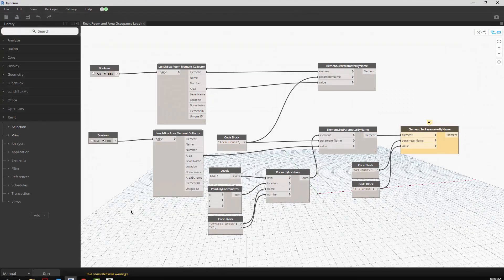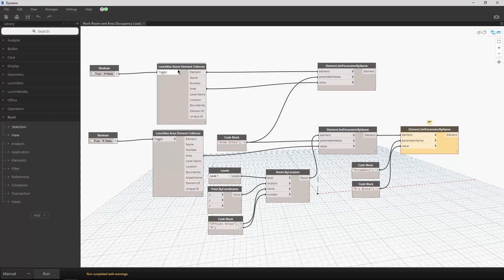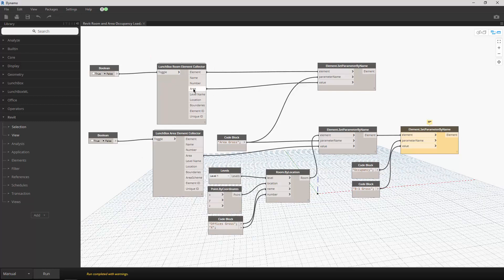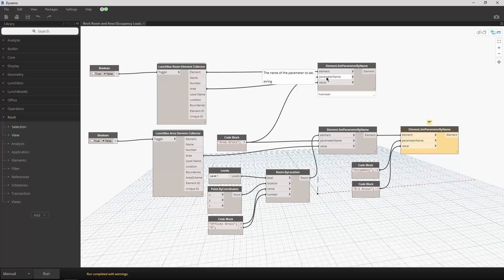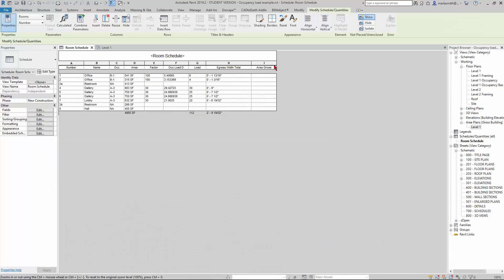Here's the definition. Basically what it does is it comes in and collects all the rooms, gets all the areas for the rooms, and then we take those areas and assign them to our Area Gross, which is what we have right here. It's going to take all of these and push them over to here.